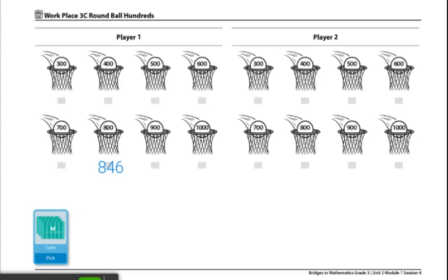The first player to get a number in each basket wins the game. This is the end of the directions for Workplace 3C Round Ball Hundreds.